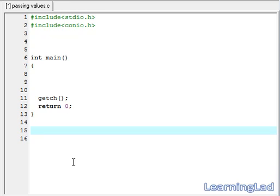Hi, this is Anil with a video tutorial for the Learning Lad on C programming. In this video tutorial, we are going to see how we can pass parameters to a function.